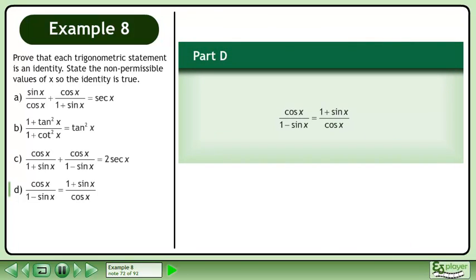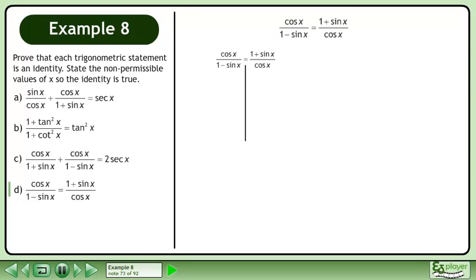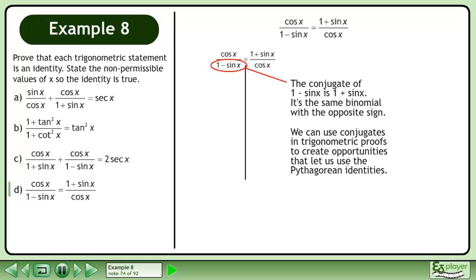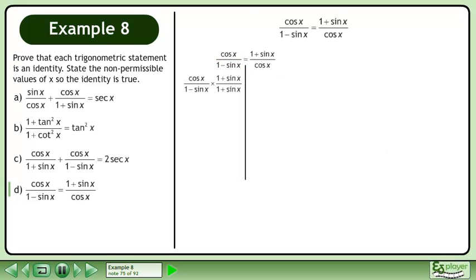In part d, prove that cosx over 1 minus sinx equals 1 plus sinx over cosx. We write the statement and draw a line. The conjugate of 1 minus sinx is 1 plus sinx — the same binomial with the opposite sign. We can use conjugates in trigonometric proofs to create opportunities to apply the Pythagorean identities. Multiply the fraction on the left side by the conjugate of the denominator, then multiply the fractions.